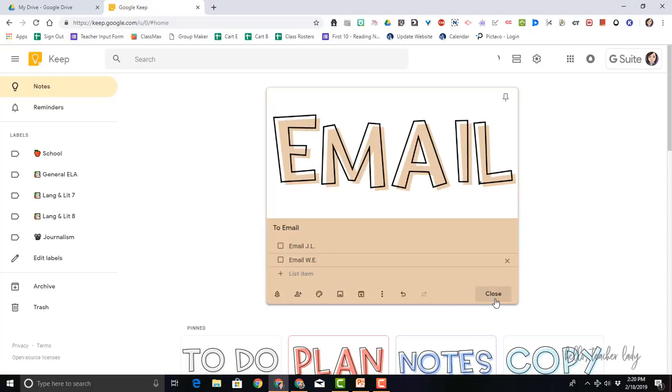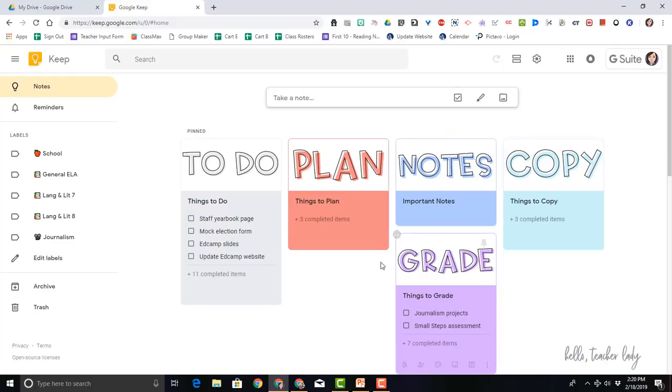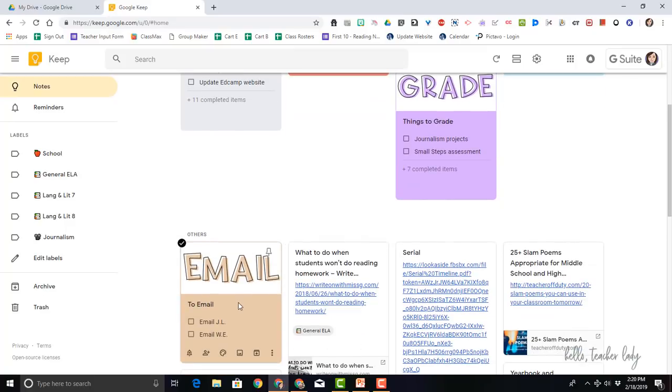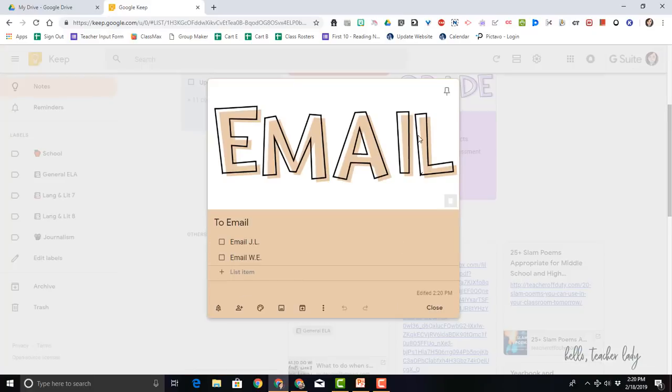Now if I click close, you'll see it kind of just appear down here. What I want to do is actually click on this pin note, and this is going to keep it at the top with all of my checklists.